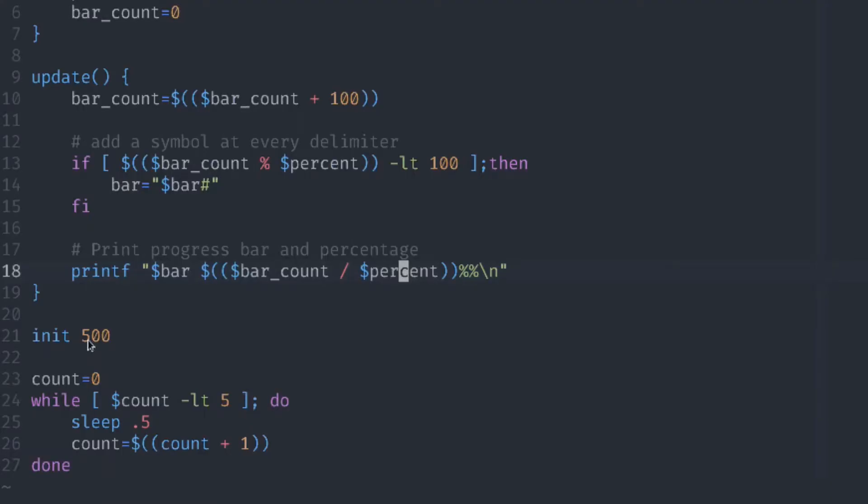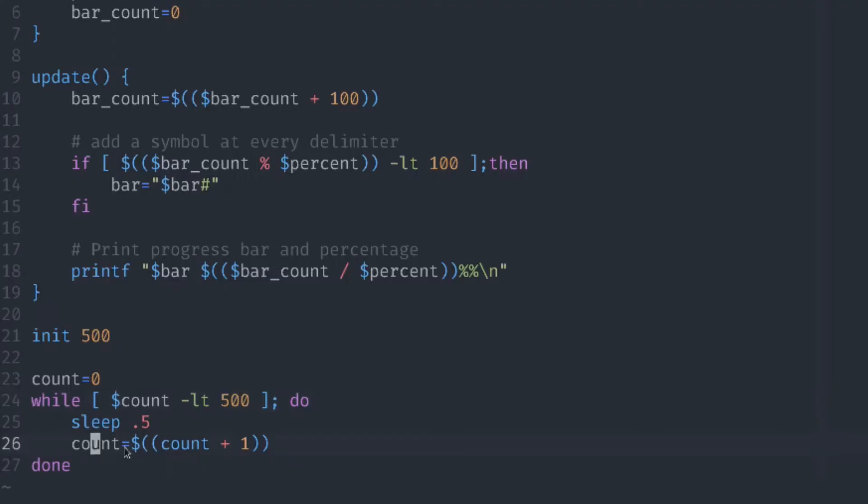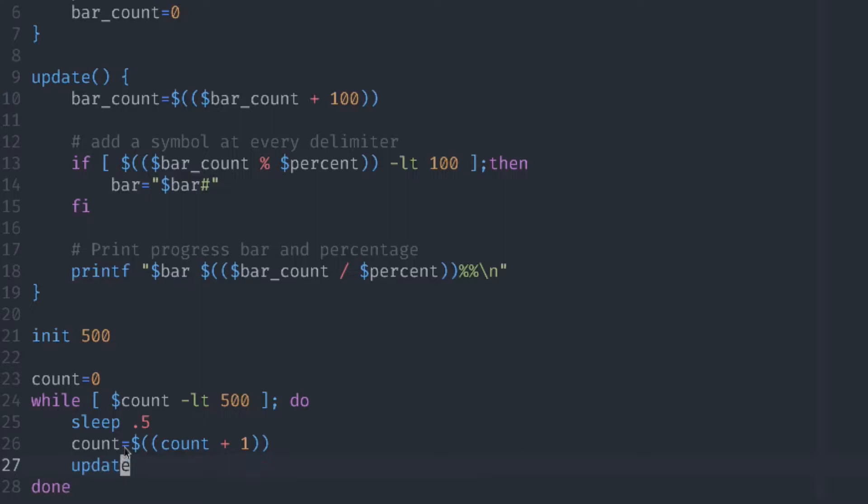In our case we add 500 as a maximum number to our init function, and we also need to pass the same number here into our test loop. And of course we need to call the update function each time.